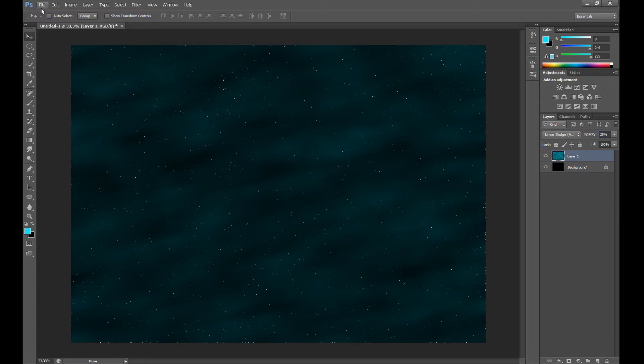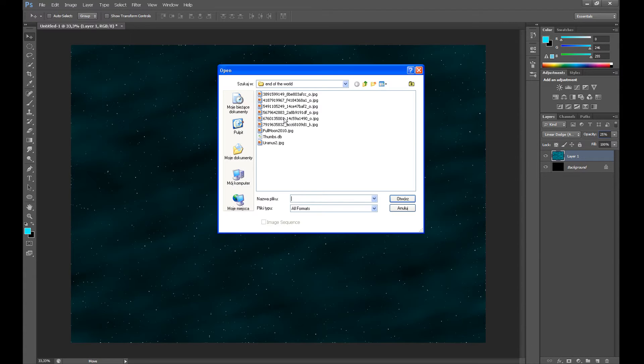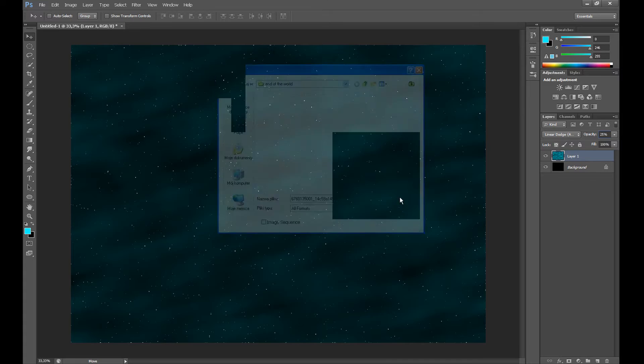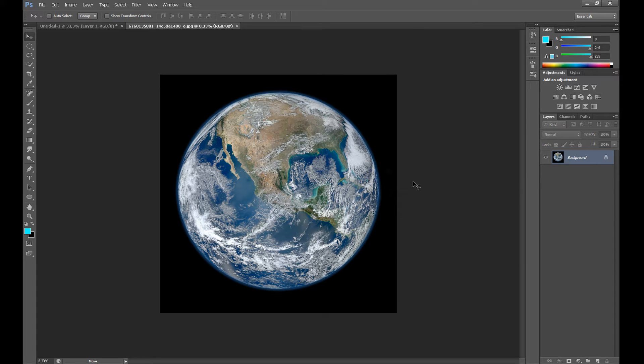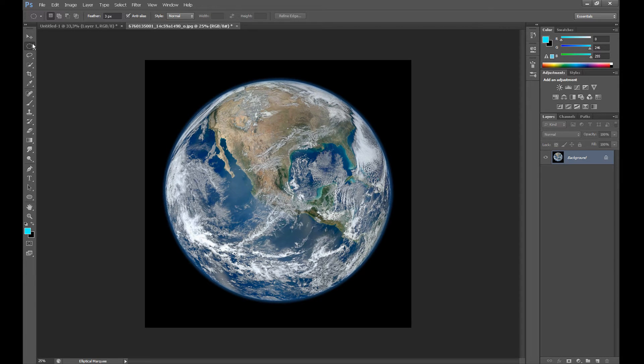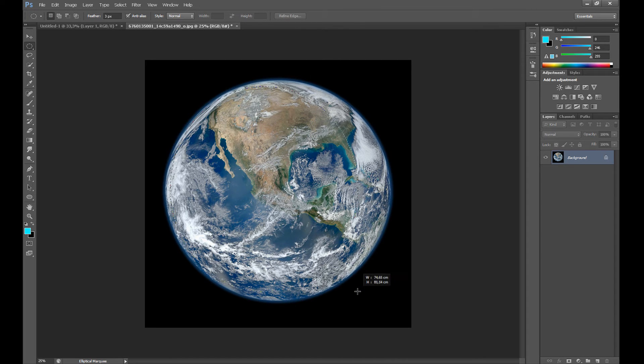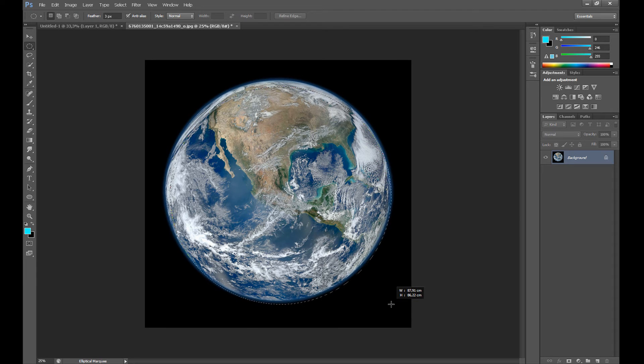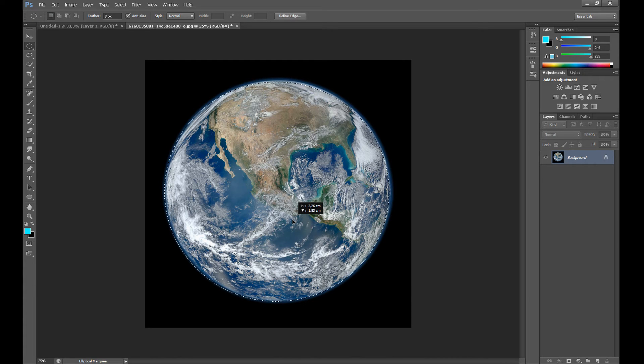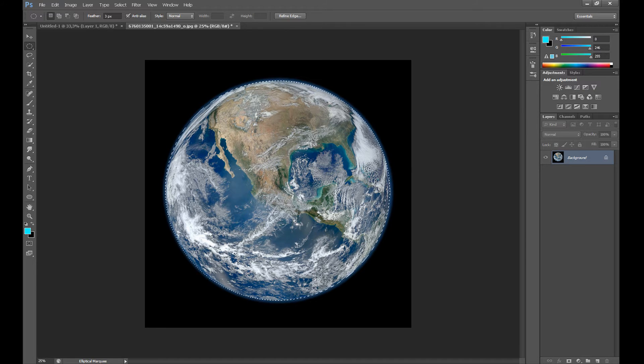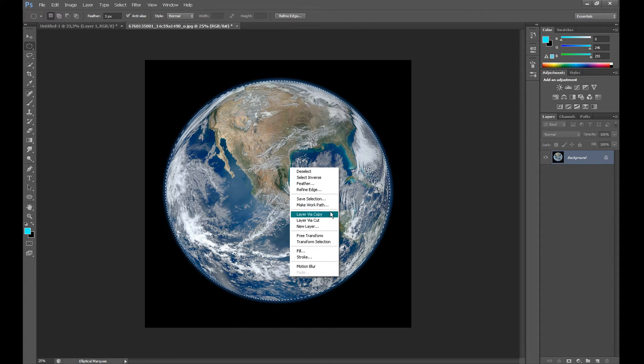Now we need to add our planet. This photo is taken by NASA, and I put the link in the description if you want. Click Elliptical Marquee tool and select the planet. Set Feather about 3 pixels. Then click right and click Layer via Copy.